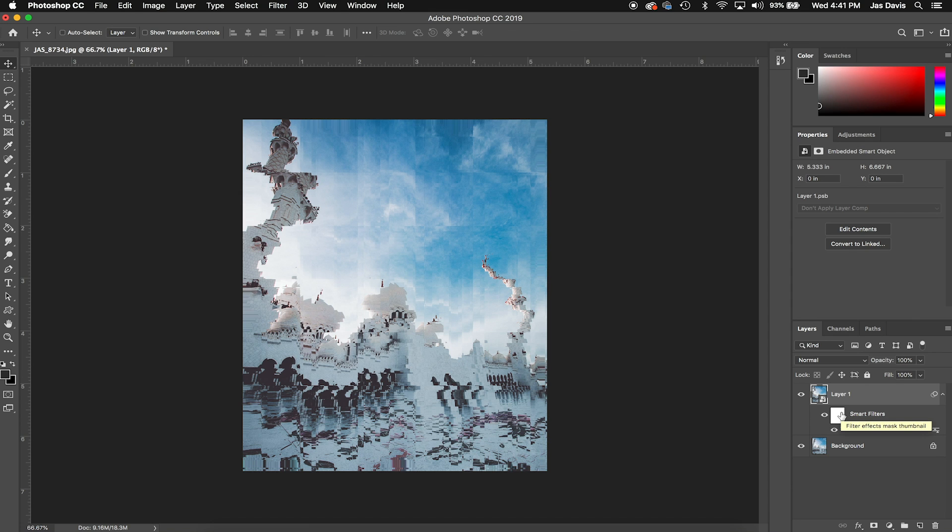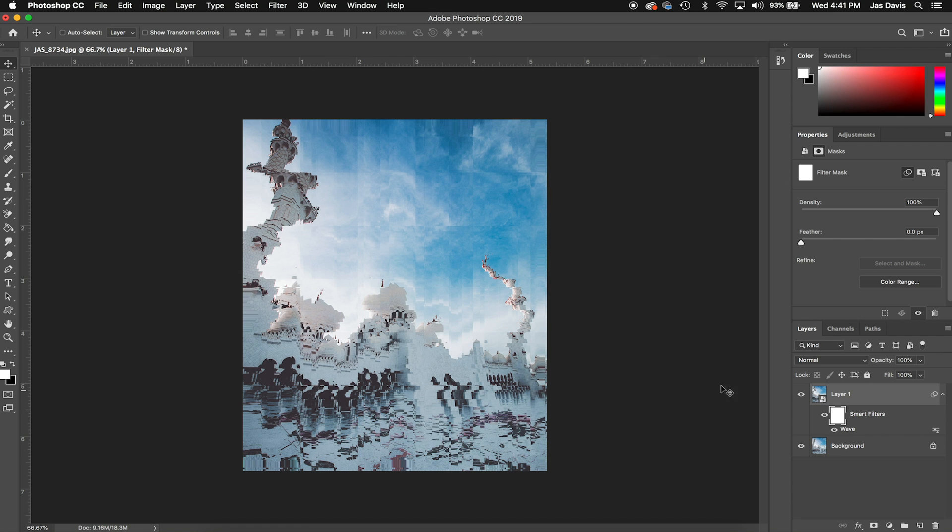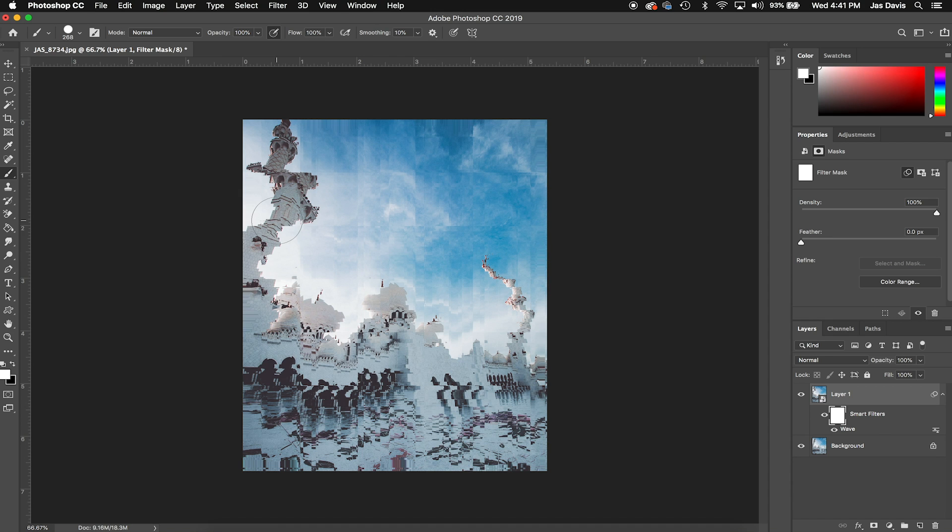Now one of the important things that I do with my images is kind of tone down the glitch effect a bit, because obviously we wouldn't even be able to tell what this is entirely if we were to share this with someone. So I do a lot of masking with this smart filter.